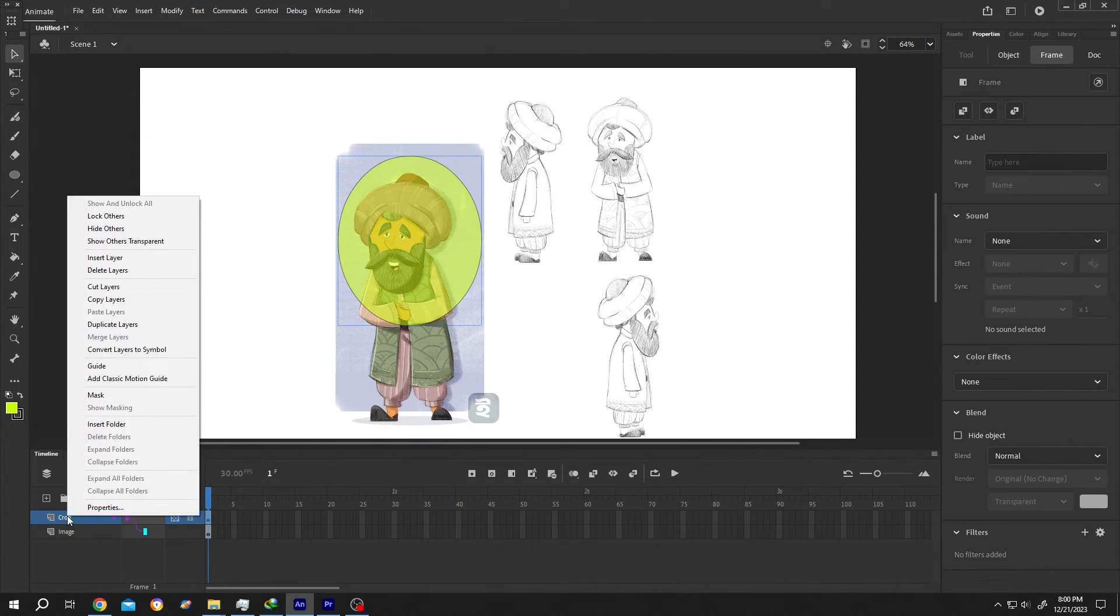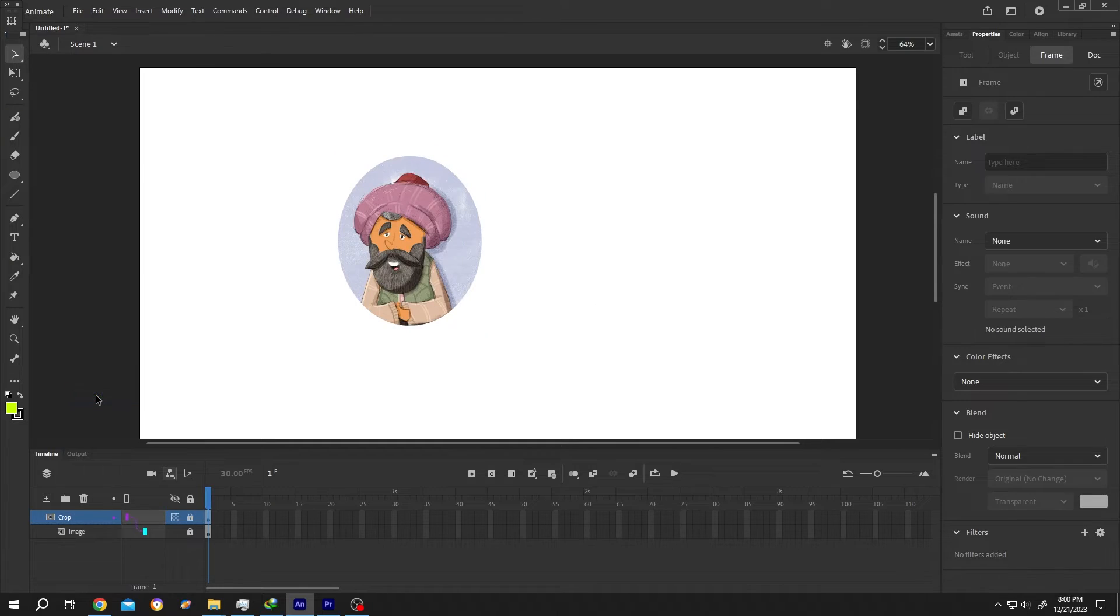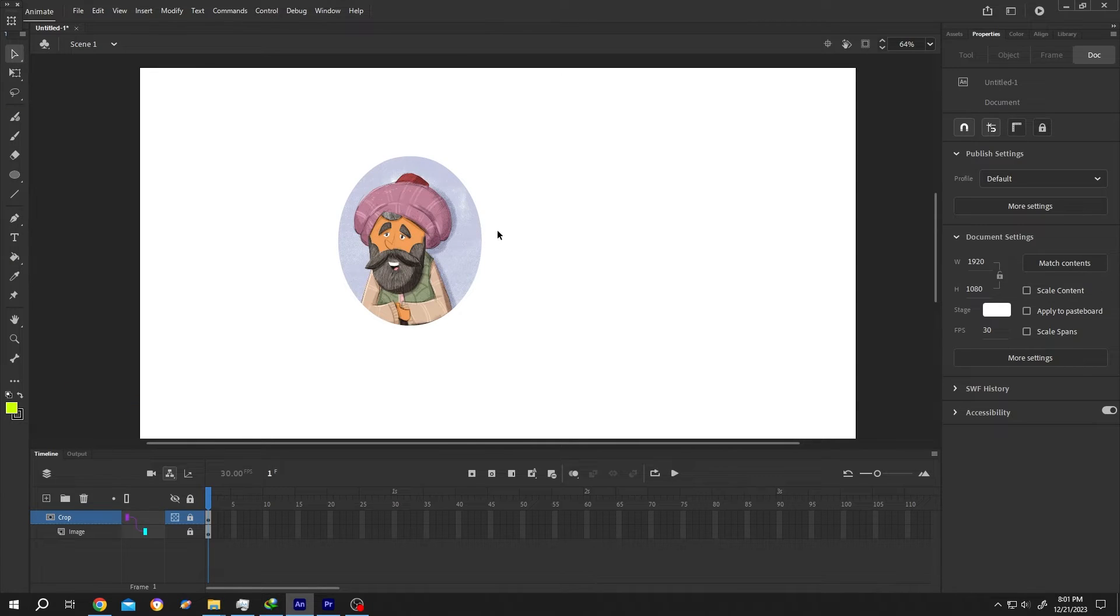Now right click on the crop layer, mask. See, that's how easily we can crop an image or symbol.